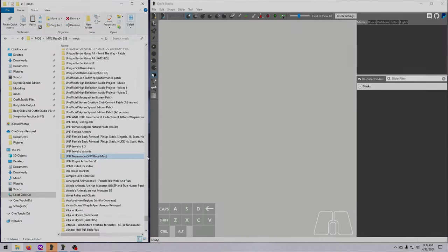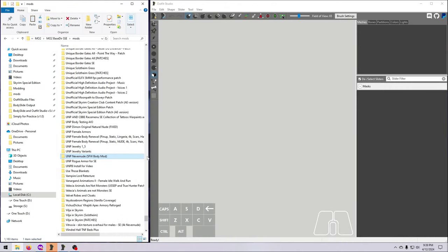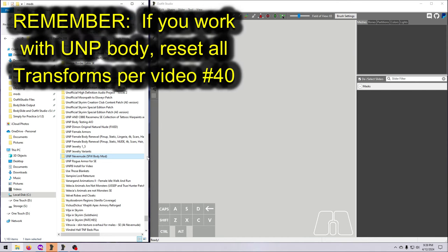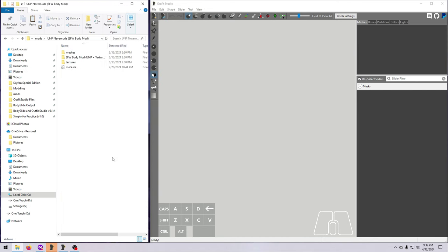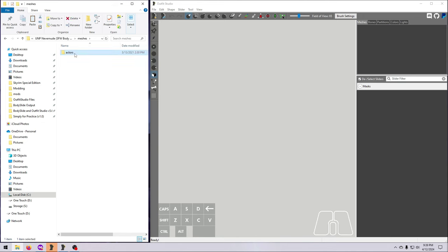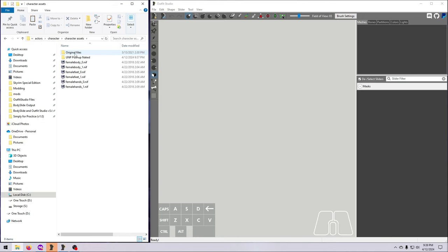Sliders made using the body itself are the most useful, so let's go ahead and make a body size conversion slider. I'm going to make mine using the UNP body, but you can use any body from Vanilla Skyrim or a body mod, male or female. All you need are the size 0 and size 1 body files, and it's best if you use nude versions when available so that there are no other meshes in the NIF except the body.